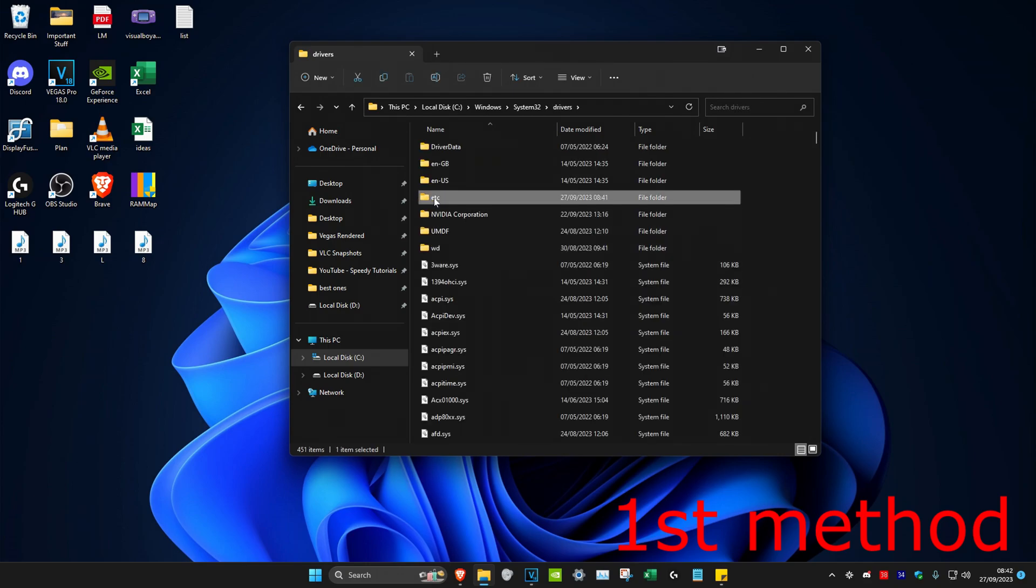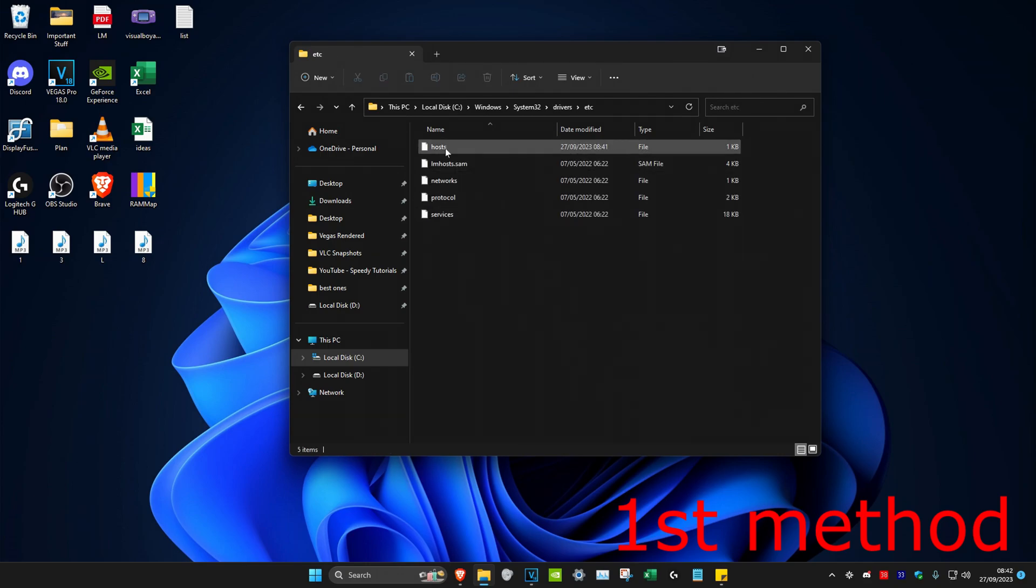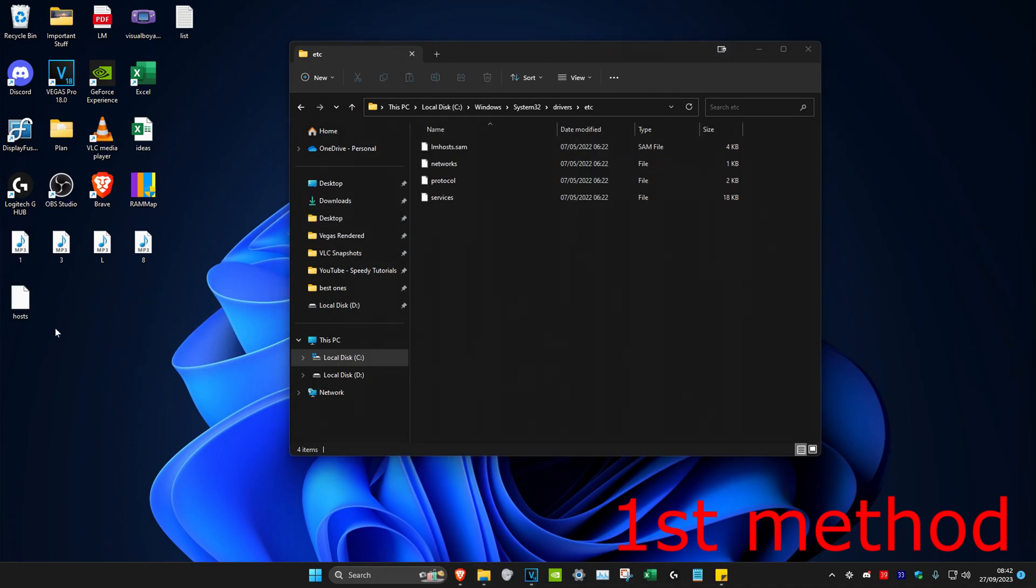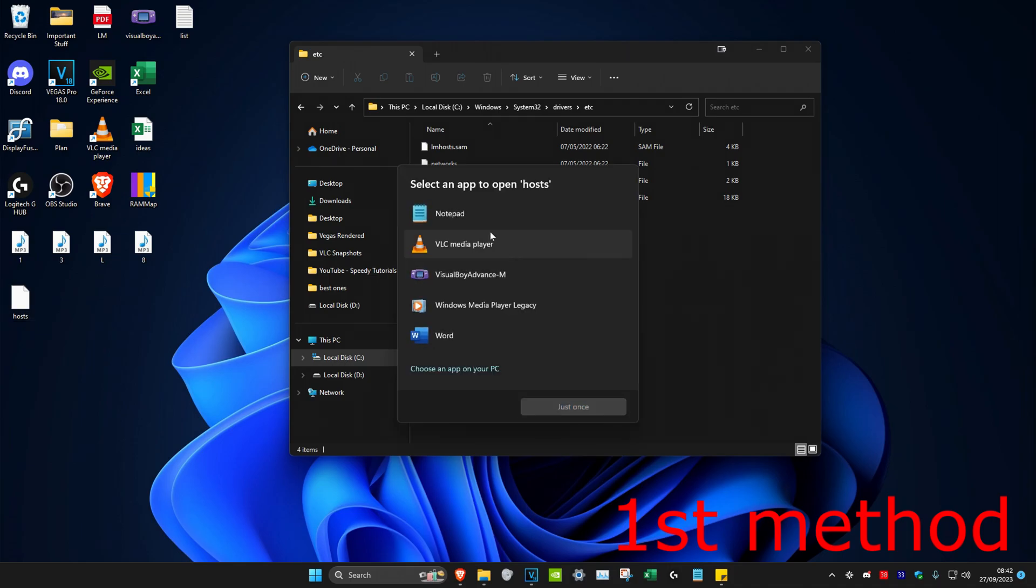Then we're going to click on the etc folder. Once you're in the etc folder, we're going to drag the host file to our desktop and then click on continue.